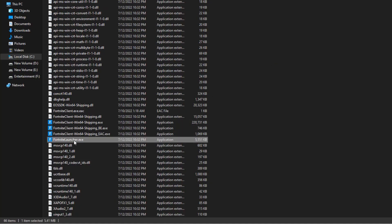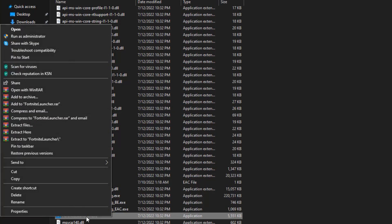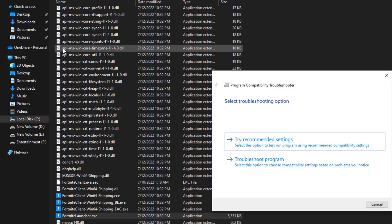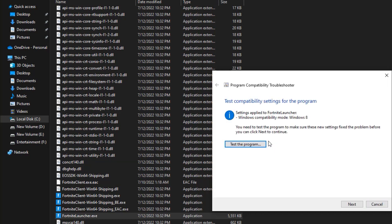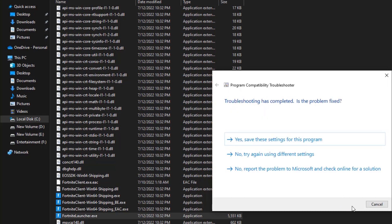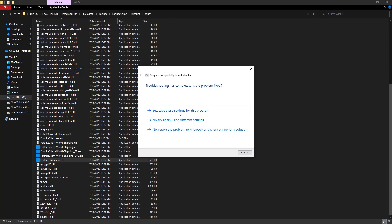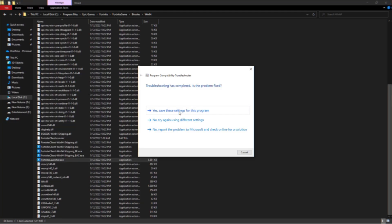Right-click and select troubleshoot compatibility. It will detect any issues with the Fortnite launcher. After that, click on try recommended settings, and then you can click on test the program. After that, click next. If this worked for you, click yes, save these settings for this program. If you still can't launch Fortnite, then let's move on to the fourth and final solution.